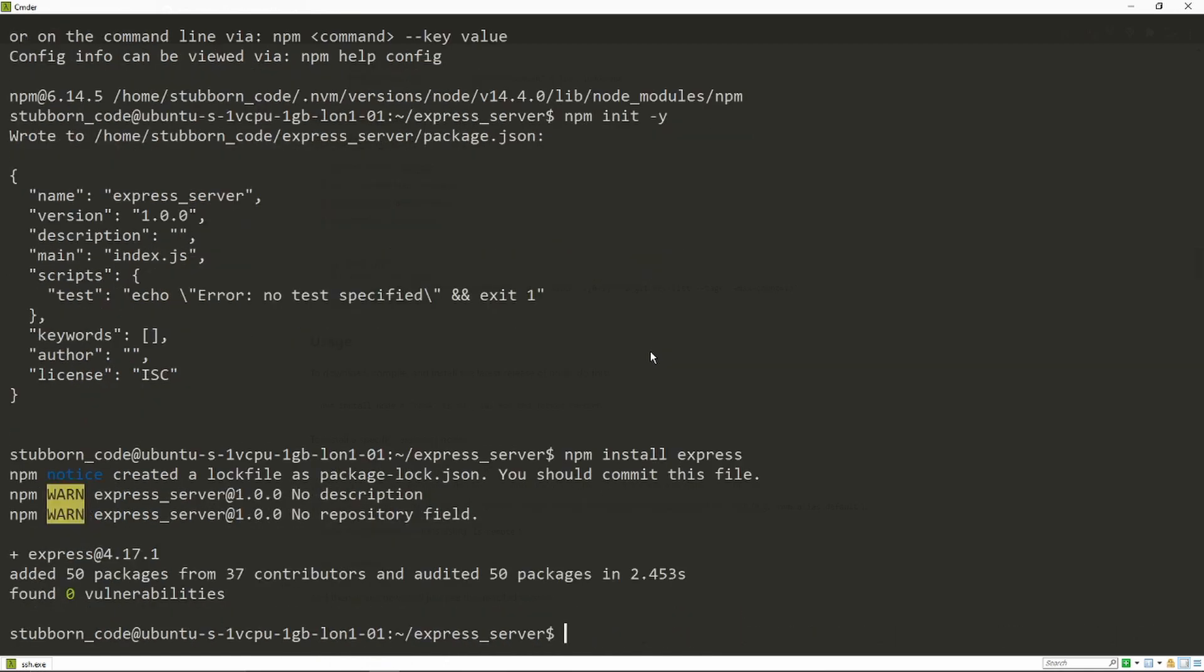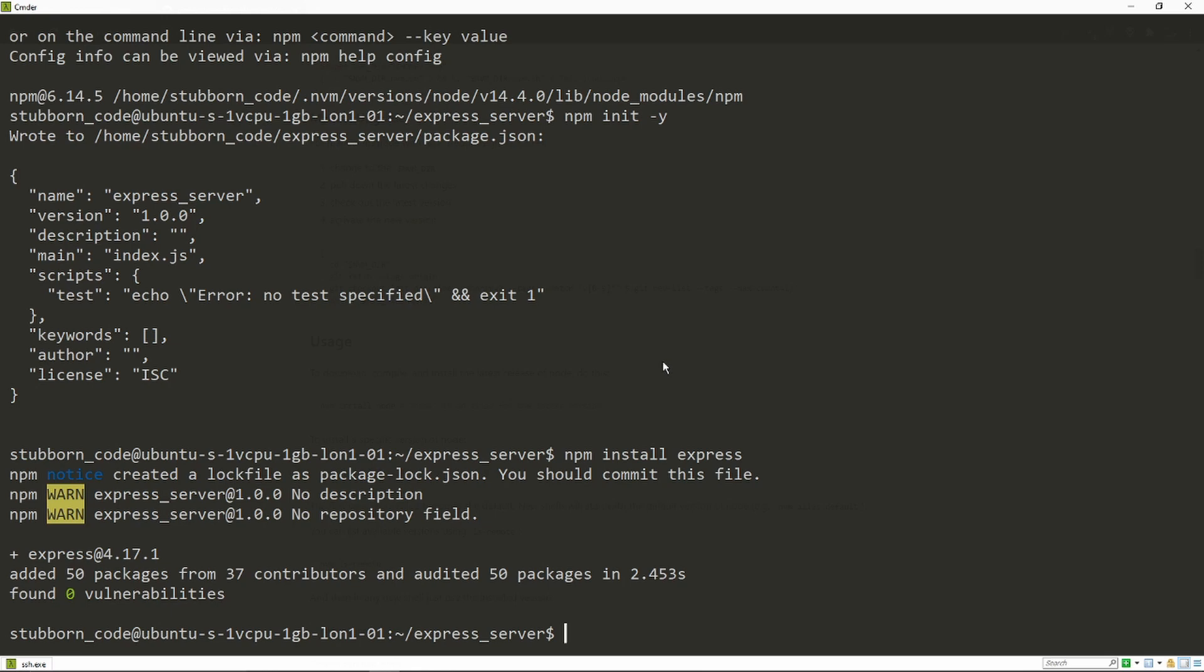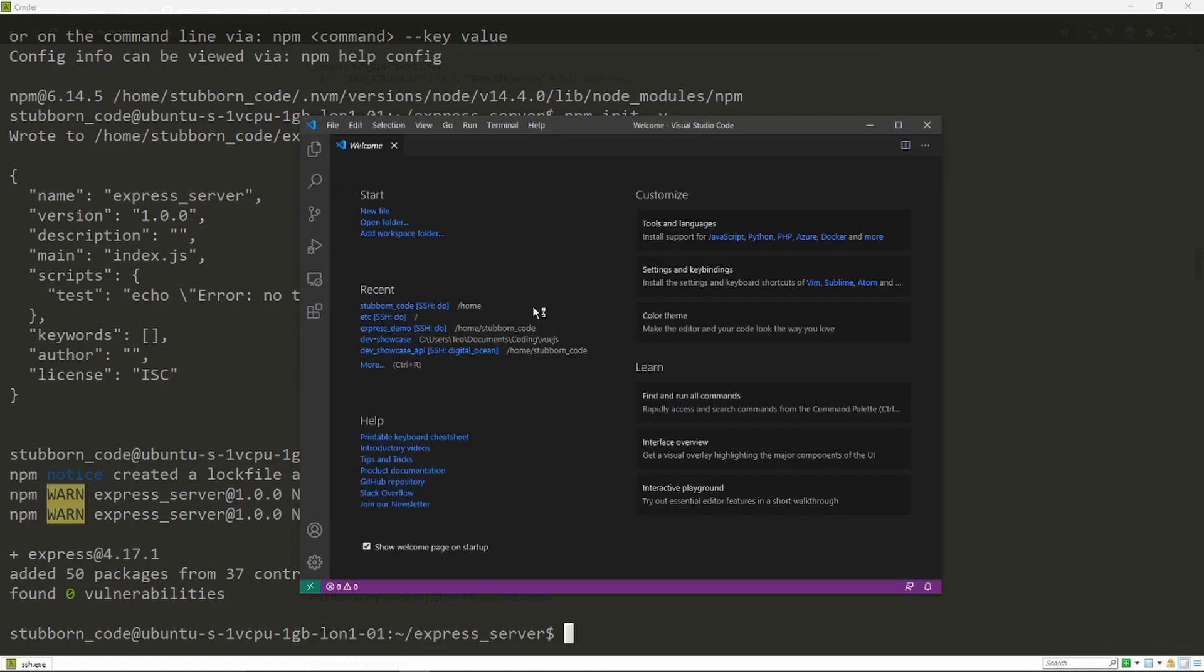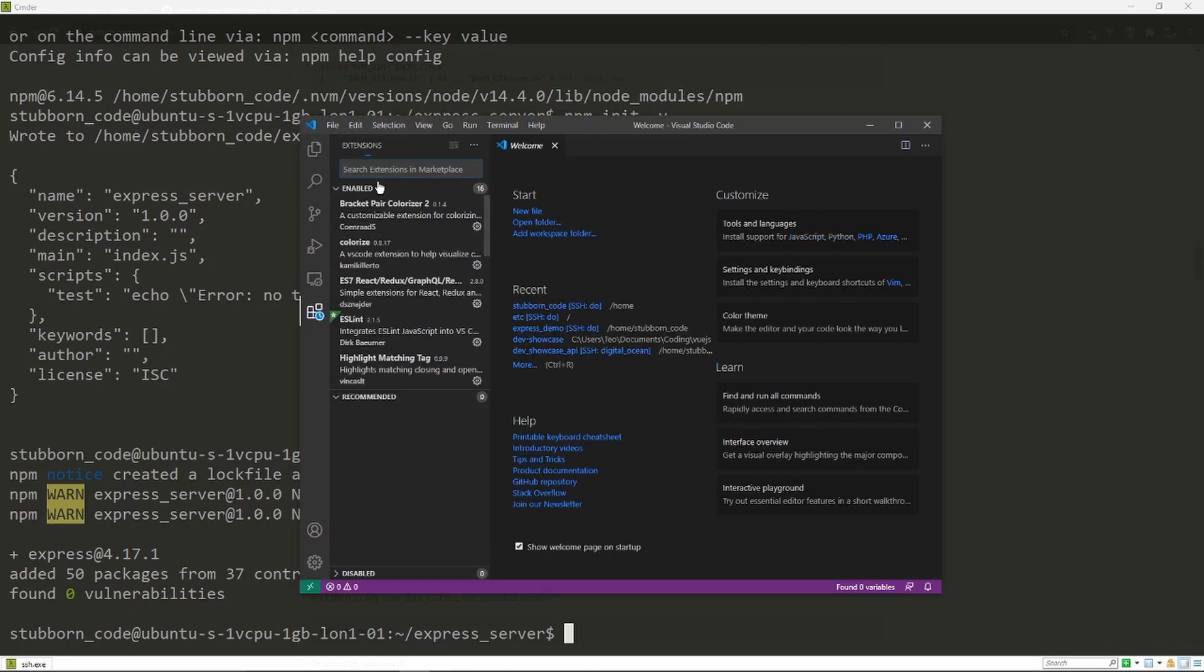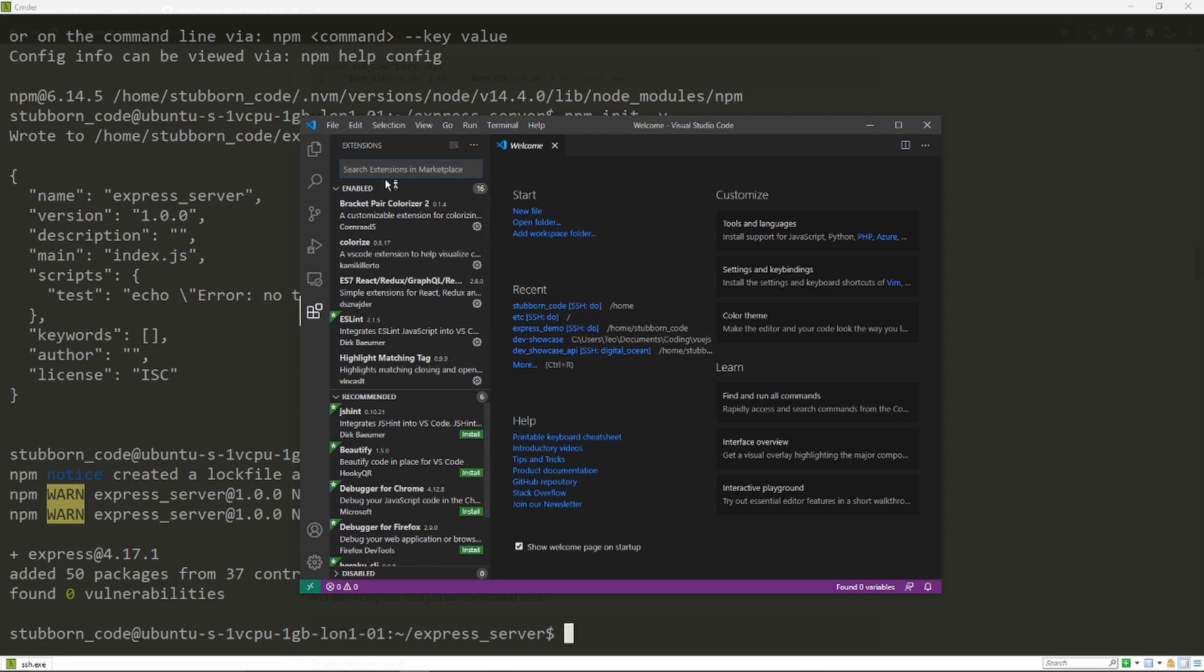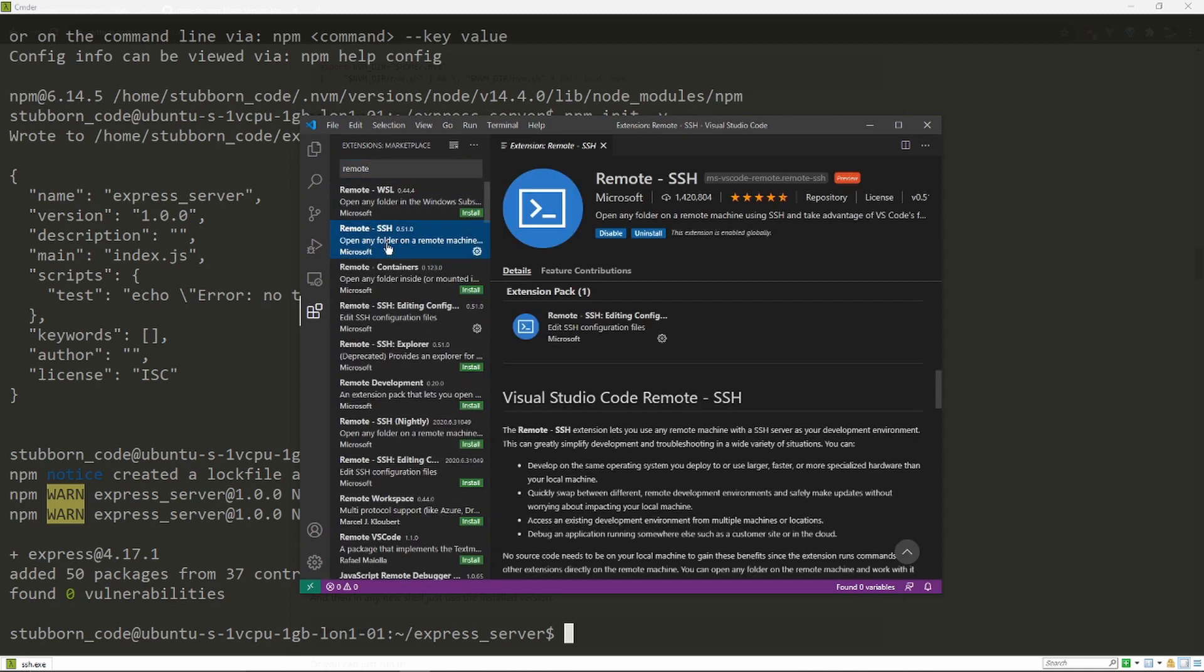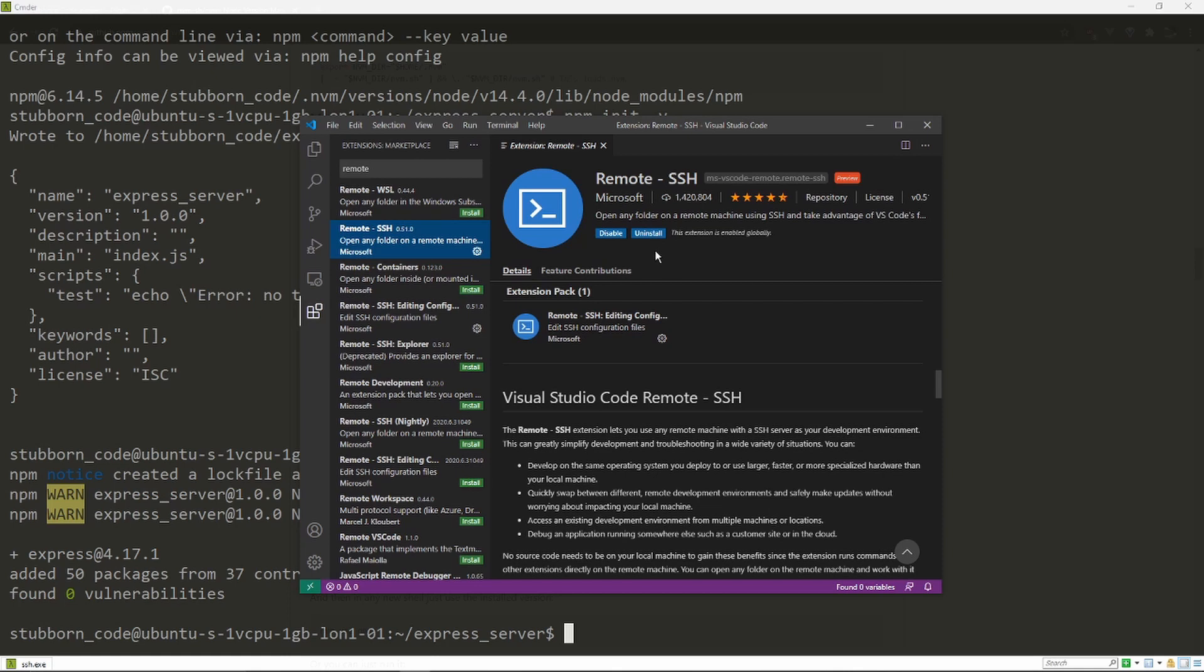After this is done, I'm actually gonna use VS Code using this remote extension, this one remote SSH. I've already have it installed. I'm gonna connect to my droplet remotely. When you install the extension, you get an icon here.